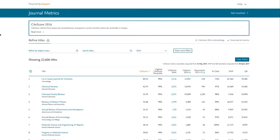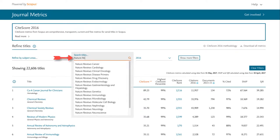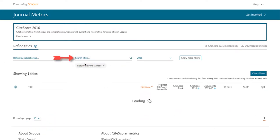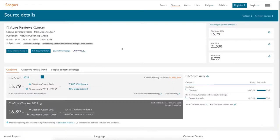If you know the title of the journal you want metrics for, you'll want to enter the title in the Search Titles bar. Then click the title of the journal to view metrics for this publication.